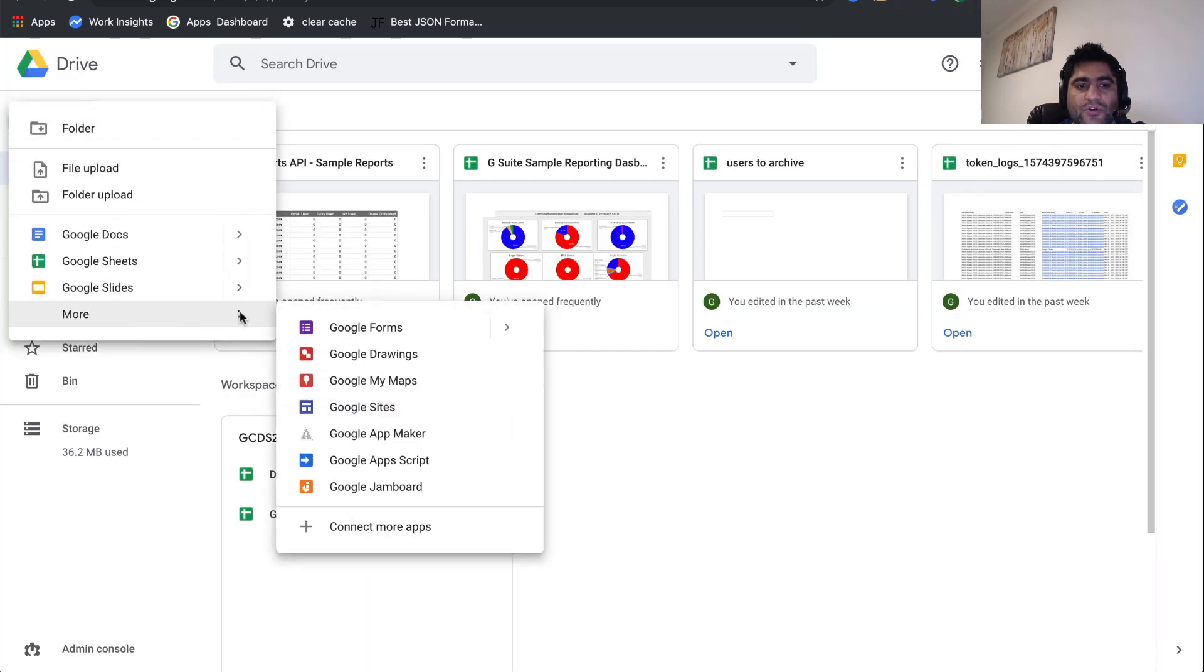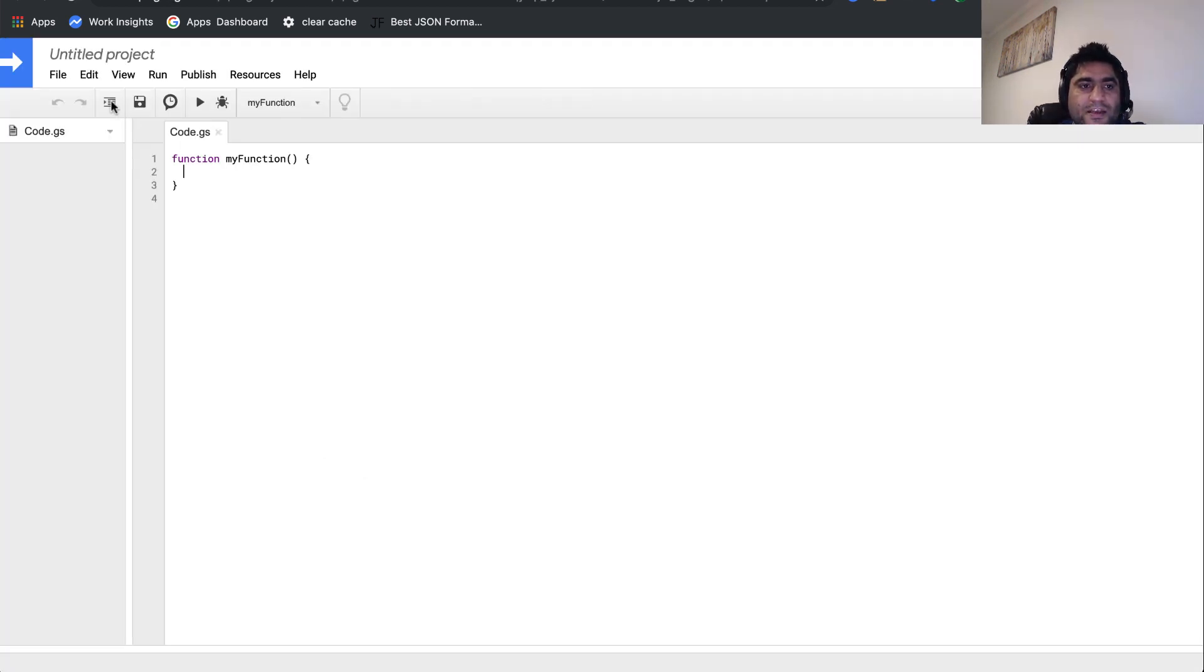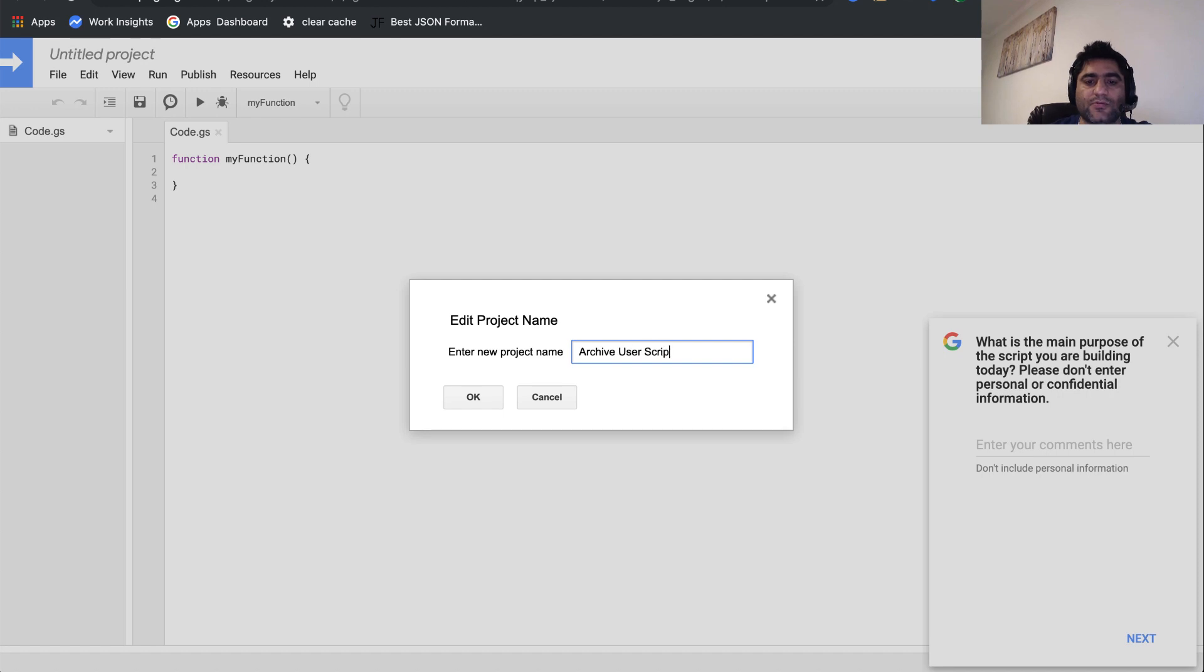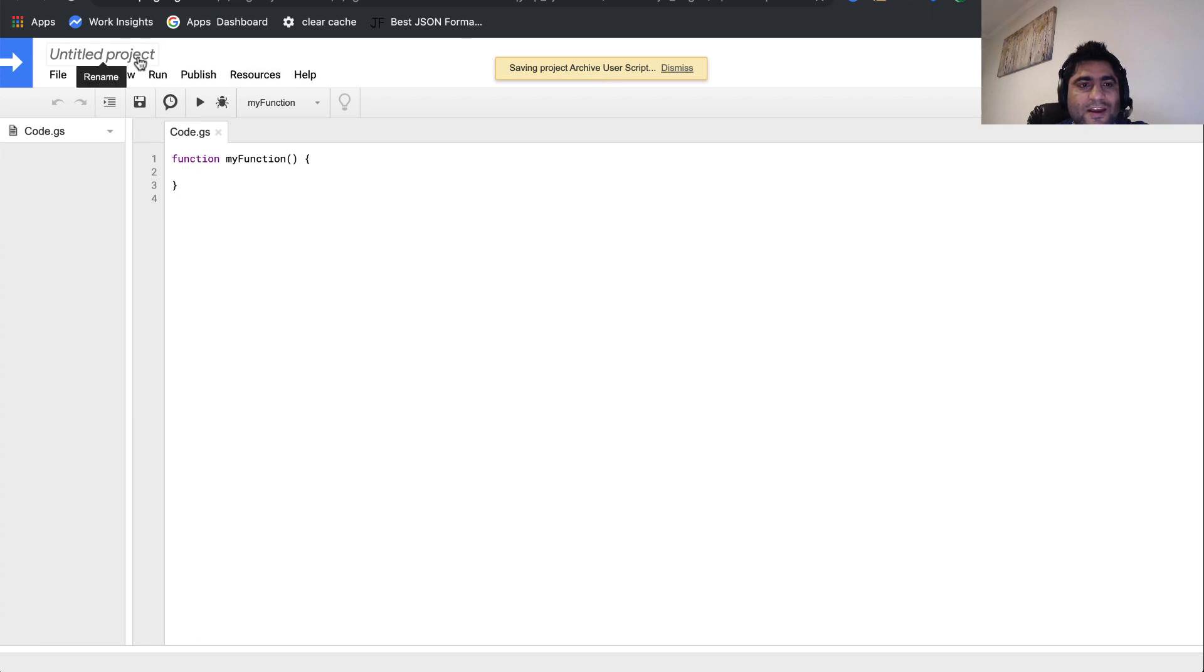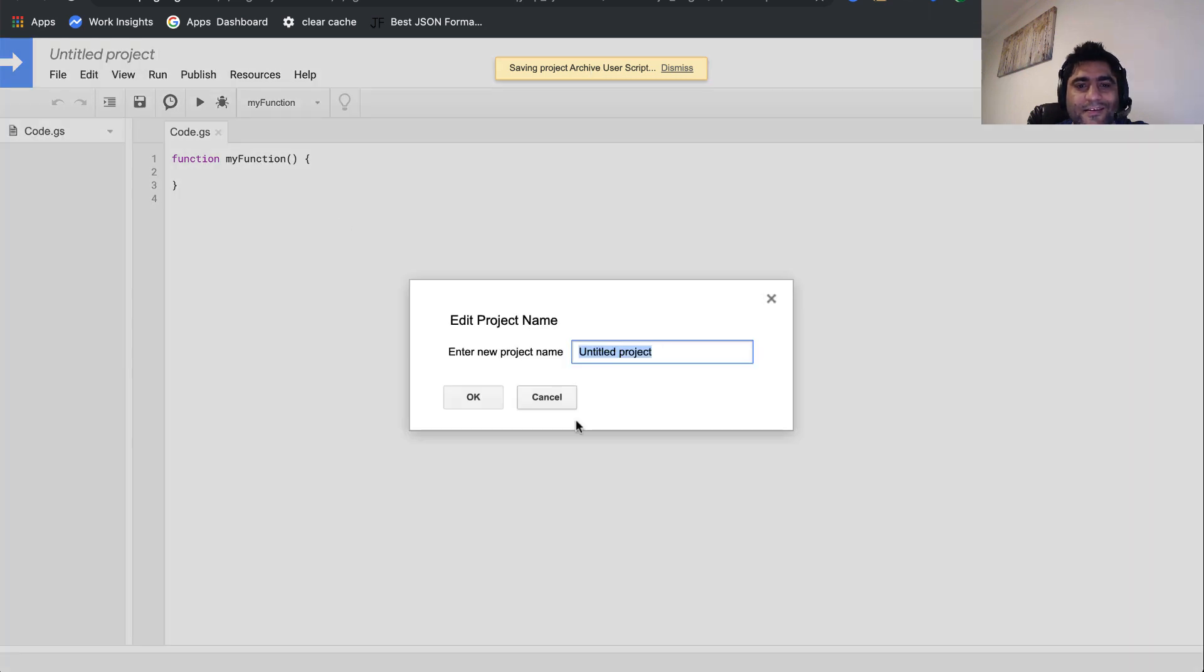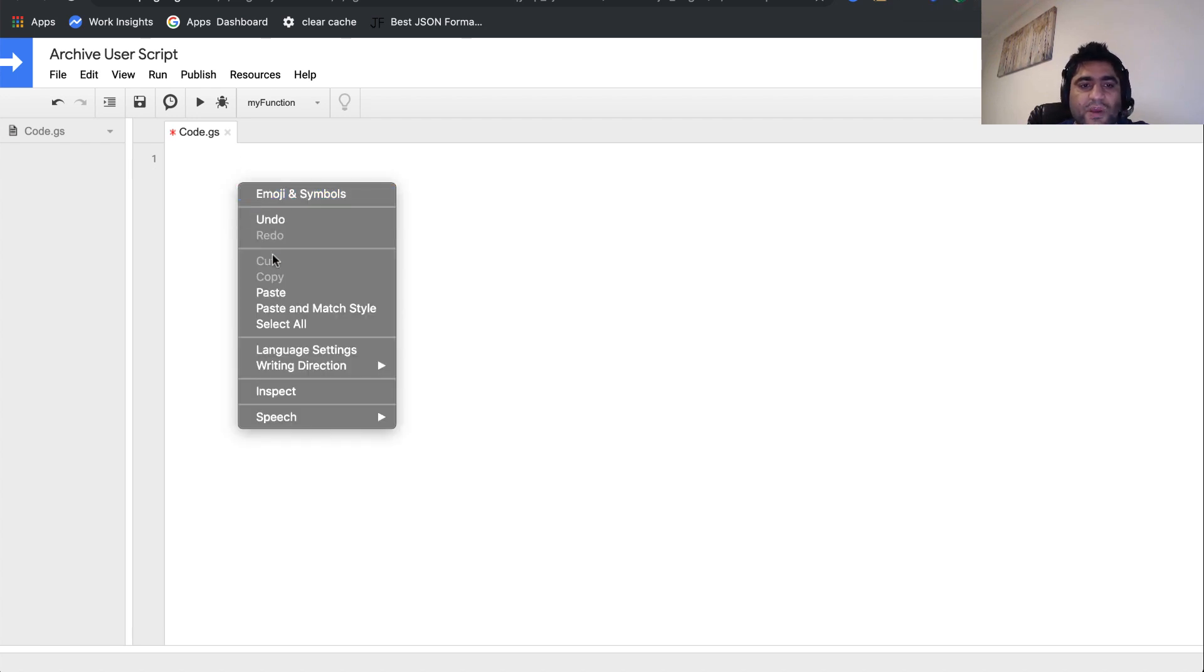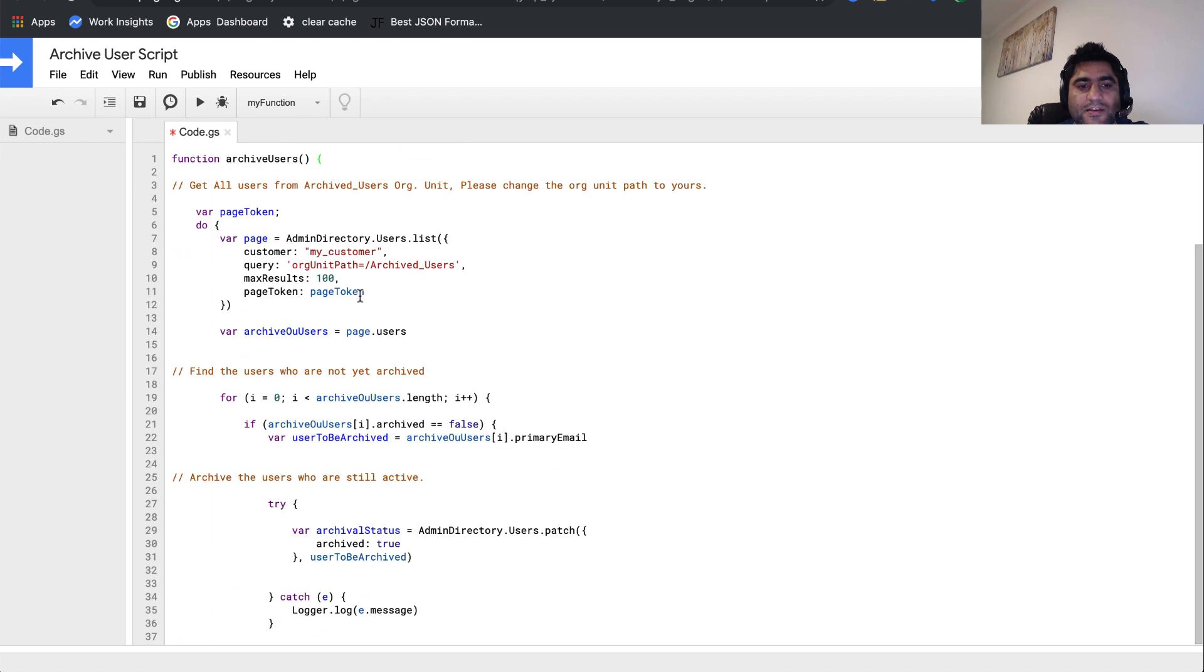I'll now go to Google Apps Script. Let's name our script something which can give us context later, so let's say archive user script. Click OK and let it save the project. It might take a couple of seconds. I'll delete whatever script we had here and I will paste the script that I copied. I'll click on save now.